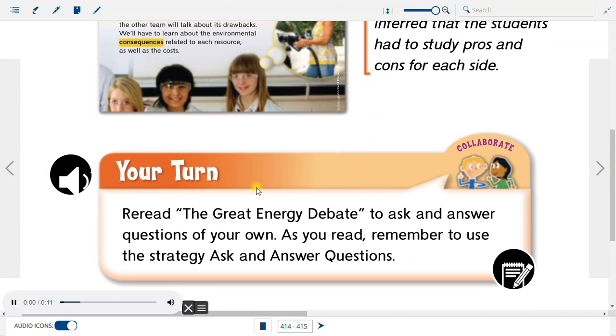Your turn: Reread The Great Energy Debate to ask and answer questions of your own. As you read, remember to use the strategy Ask and Answer Questions.